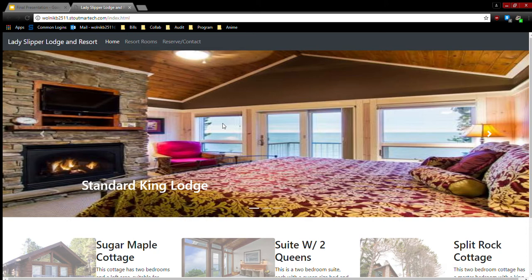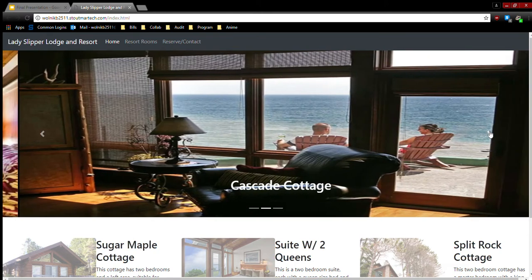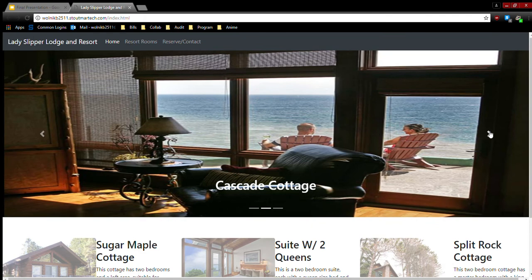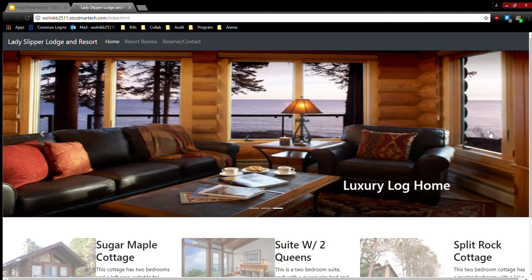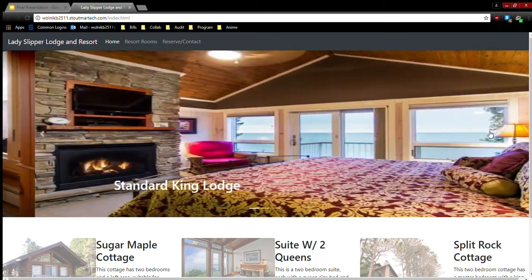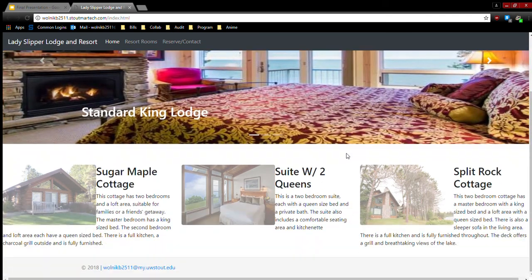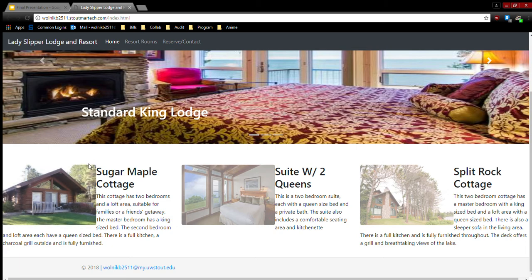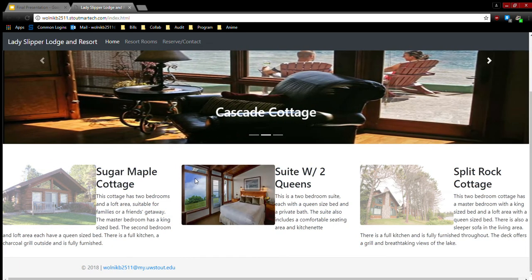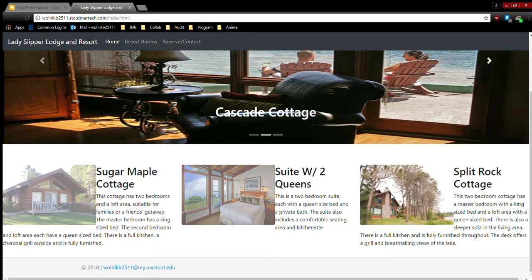When you first get to the site, there's a slideshow where you can look at many of the different rooms that we offer. And down here, this is where I use my CSS transitions. So when you hover over it, you can see the picture more clearly.